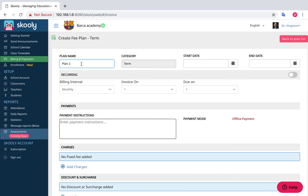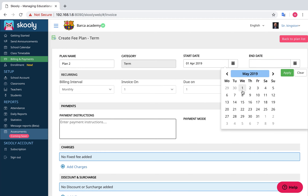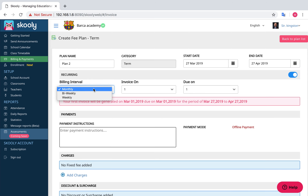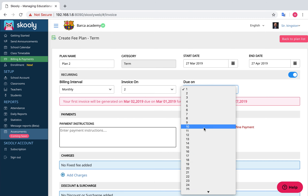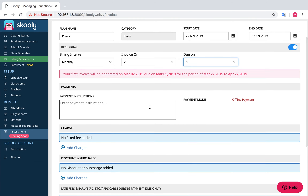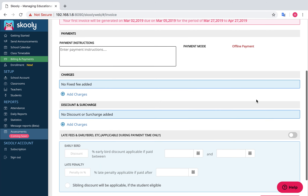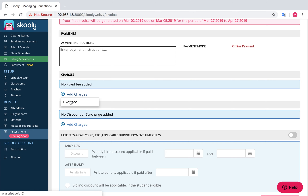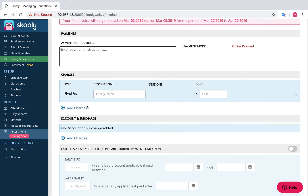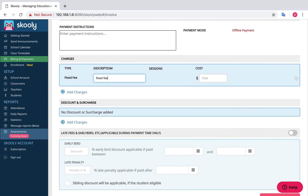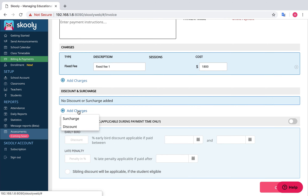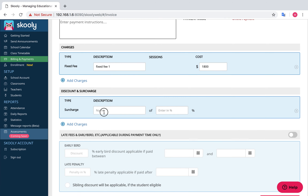Enter your plan name and choose your start and end date. Choose Billing Interval as Monthly or Weekly, set Invoice On by date, and Due On by due date. You can enter your payment instruction in the text field and choose your payment mode. Add your charges by selecting Add Charges. For fixed fee, enter the Description and Cost.